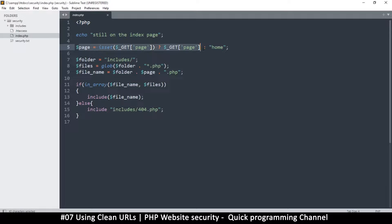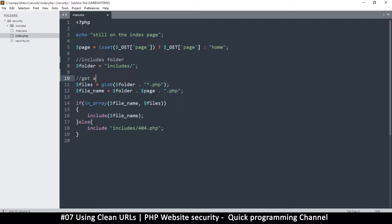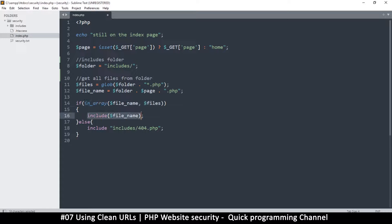This is where we get the name of the page and check if the file exists. You can add comments here so you don't forget what's going on. We collect all files from the includes folder, add the extension, and then check if the file exists in our array — not on the drive, because checking the drive wouldn't be secure. We check the array, and only then include it.